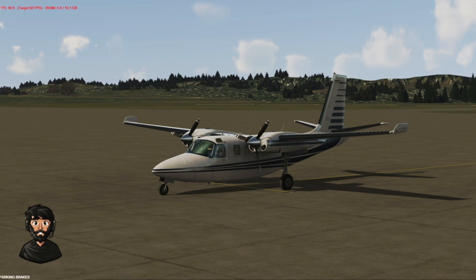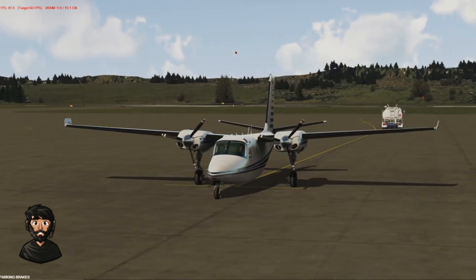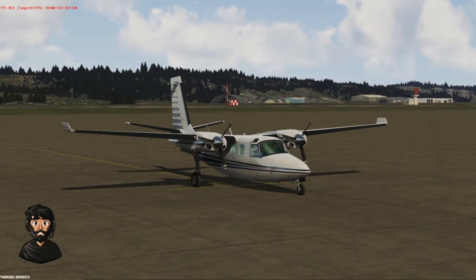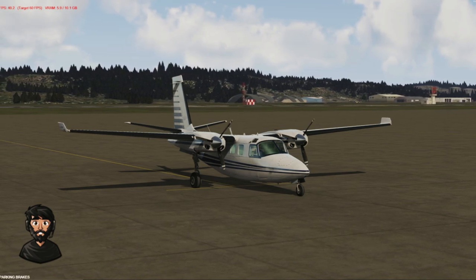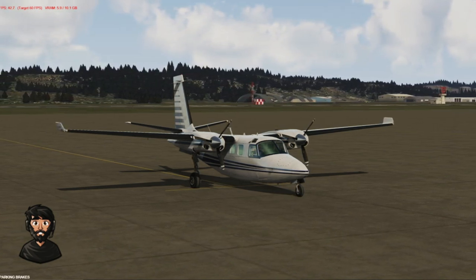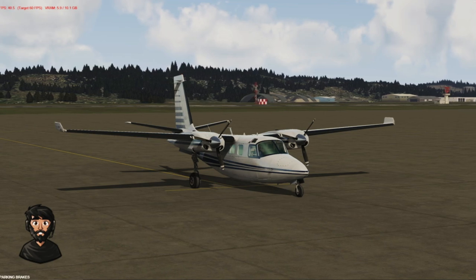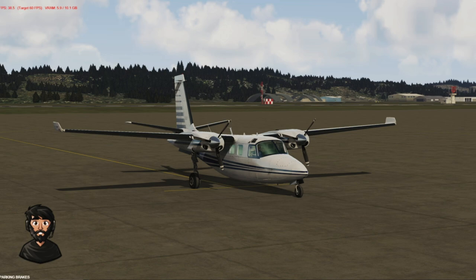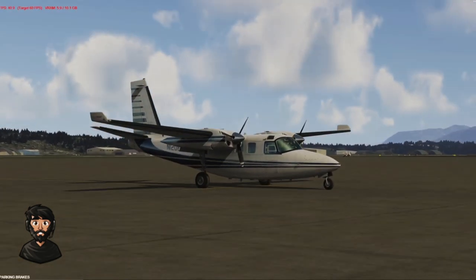Hello everyone, welcome. My name is Objepestridge, welcome to another P3D video. Today we're going to do a little bit of a flight — something interesting. I want to talk about P3D, in particular version 5.3, and something pretty awesome that I've recently discovered. It makes a massive difference for users in terms of performance, whether you have a really high-end PC or a very low-end one.